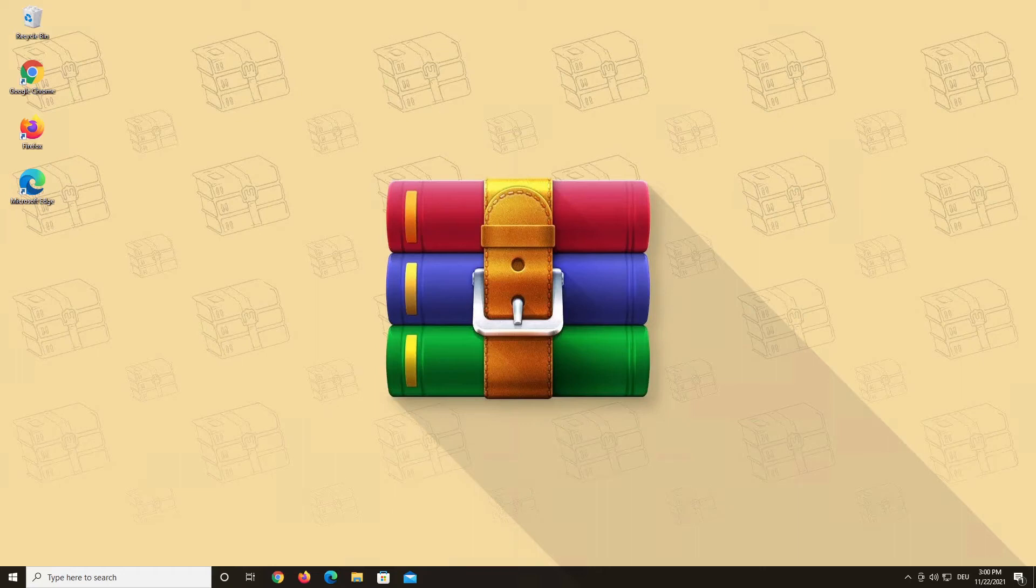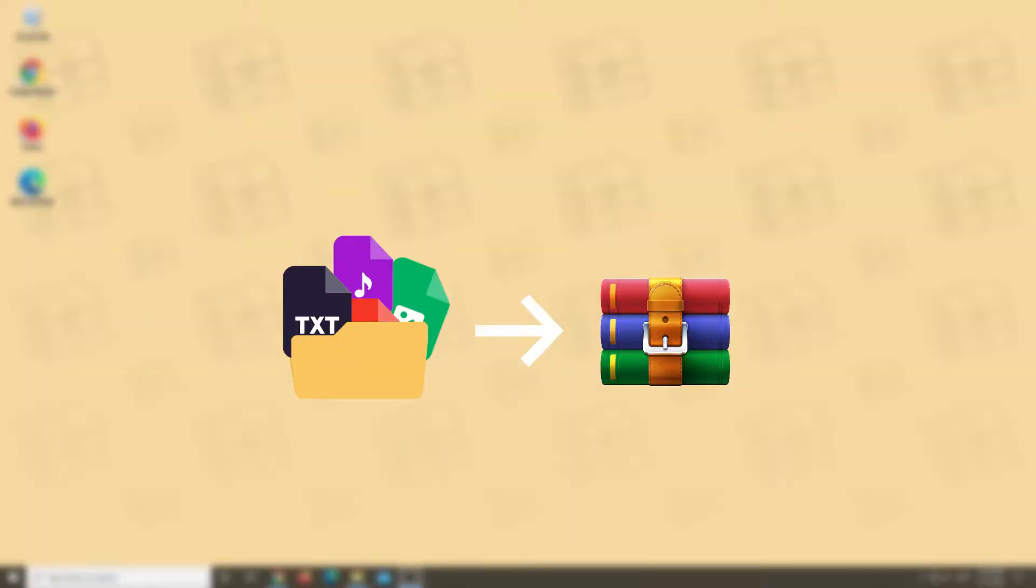Hello and welcome to a WinRAR video. Today we want to show you how to create a password-protected WinRAR archive.